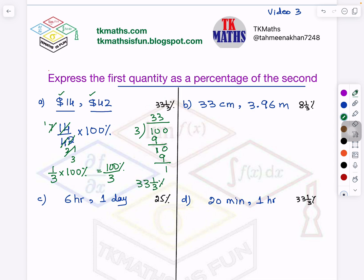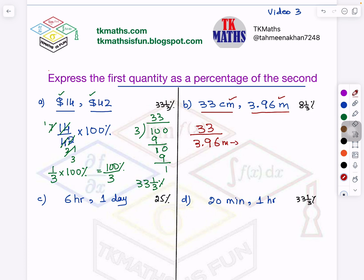Let's see Part B. 33 centimeters is my first quantity and 3.96 meters is my second quantity. I will write the first quantity in the numerator and the second in the denominator. But what is the problem here? This is centimeters and this is meters. So I need to change this meter into centimeters, and after that I will change it into percentage.